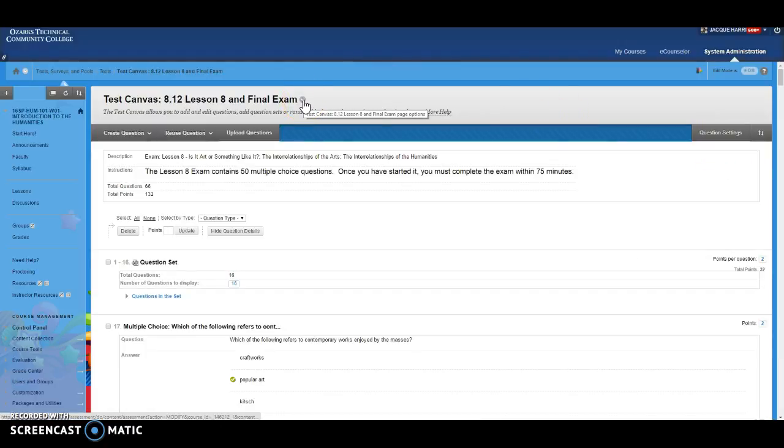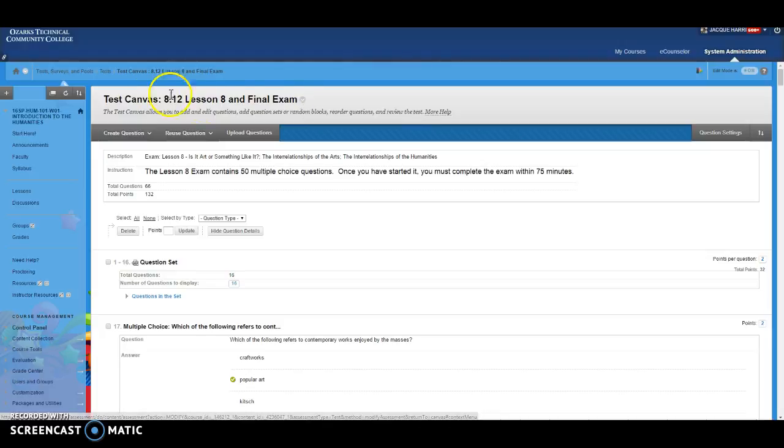And then once you're done with that you can either go to the area where the test is deployed to modify options or to edit test options, and it'll give you the instructions that students see in the deployment area or from the test canvas area.